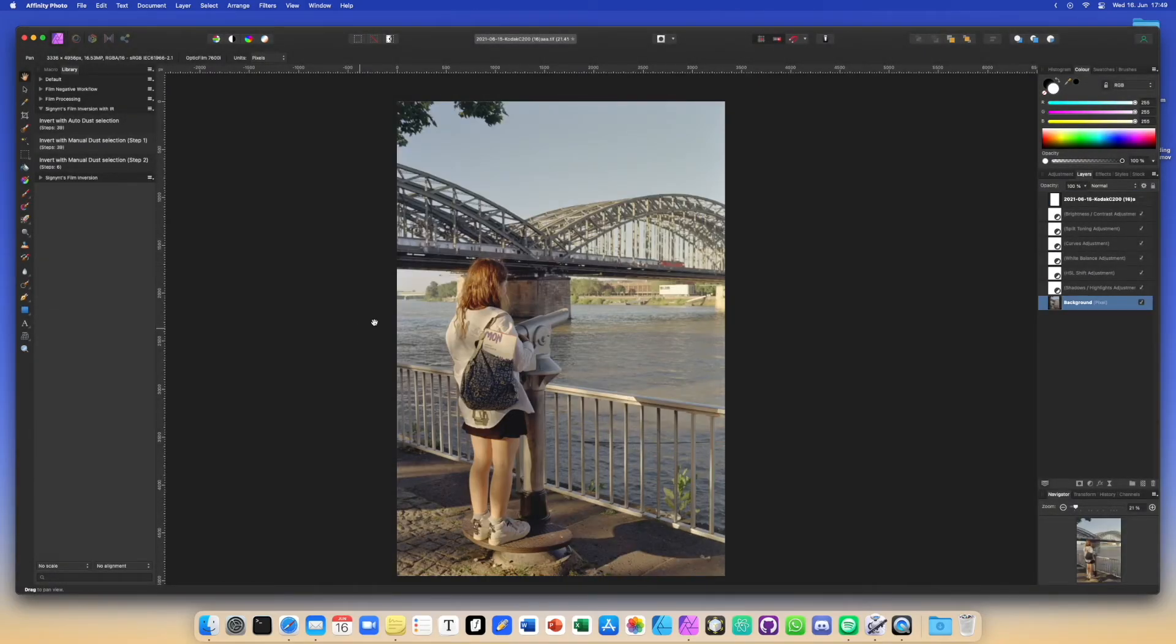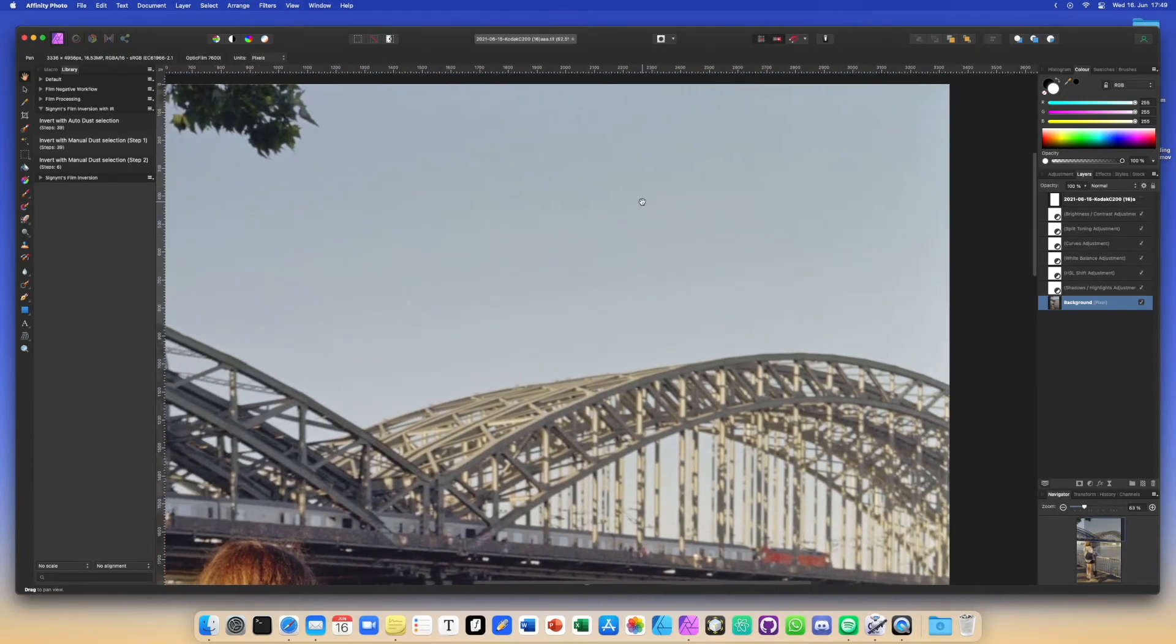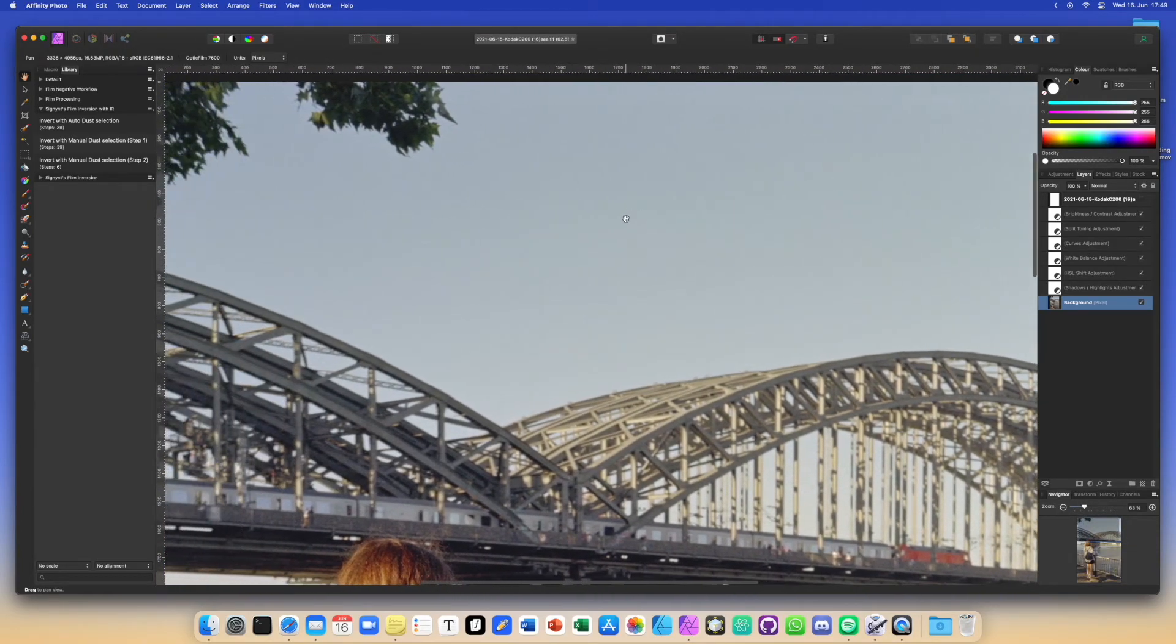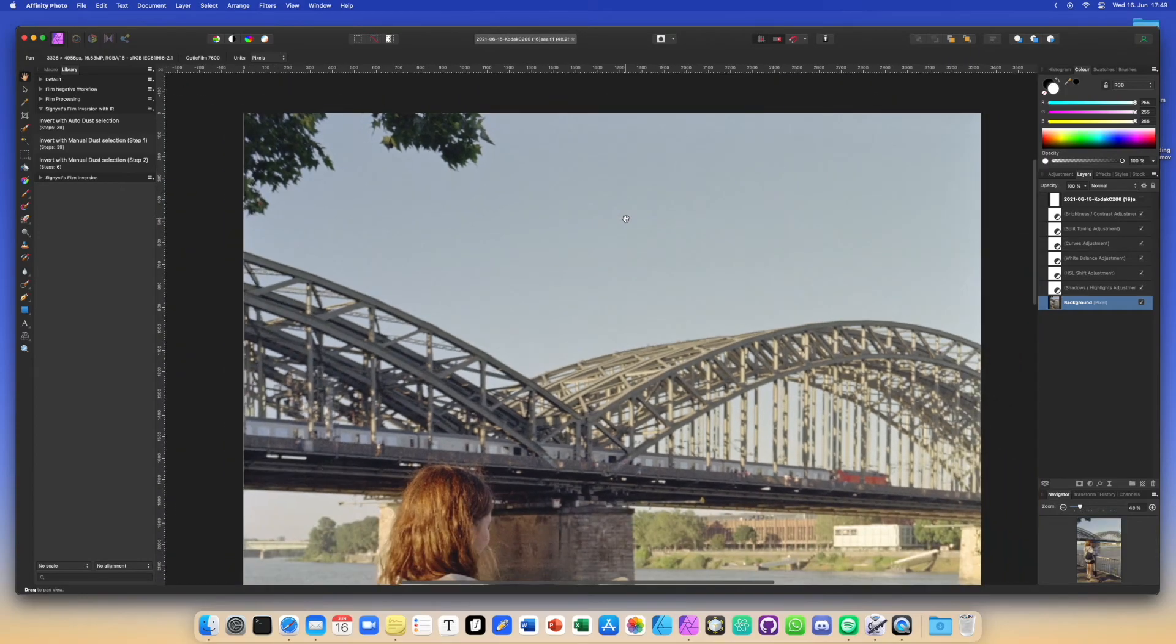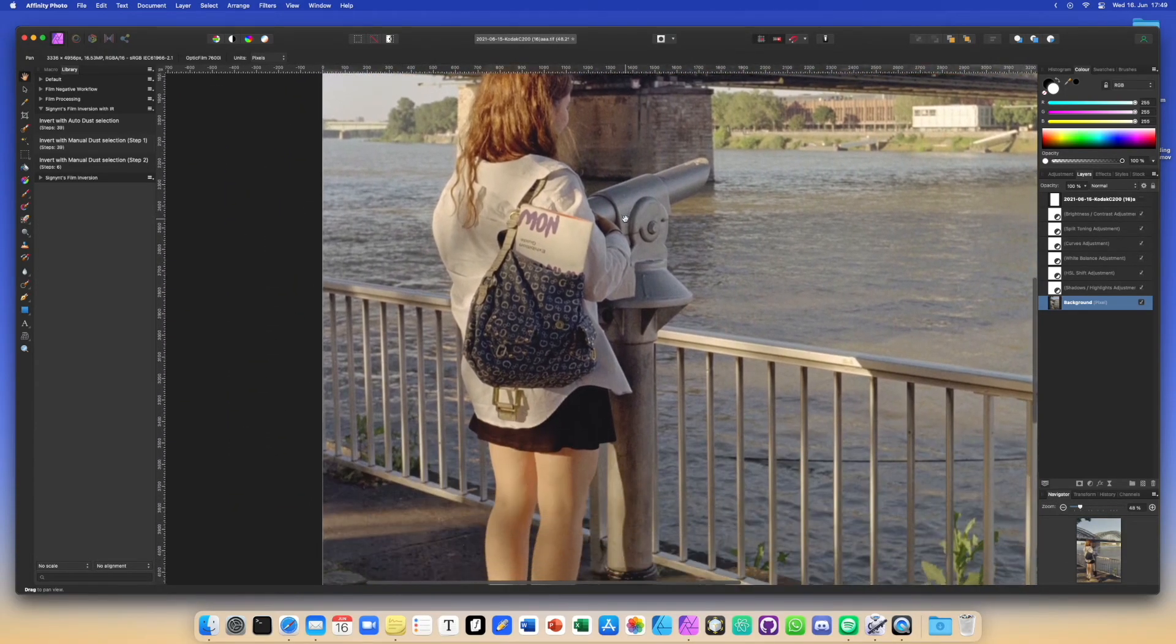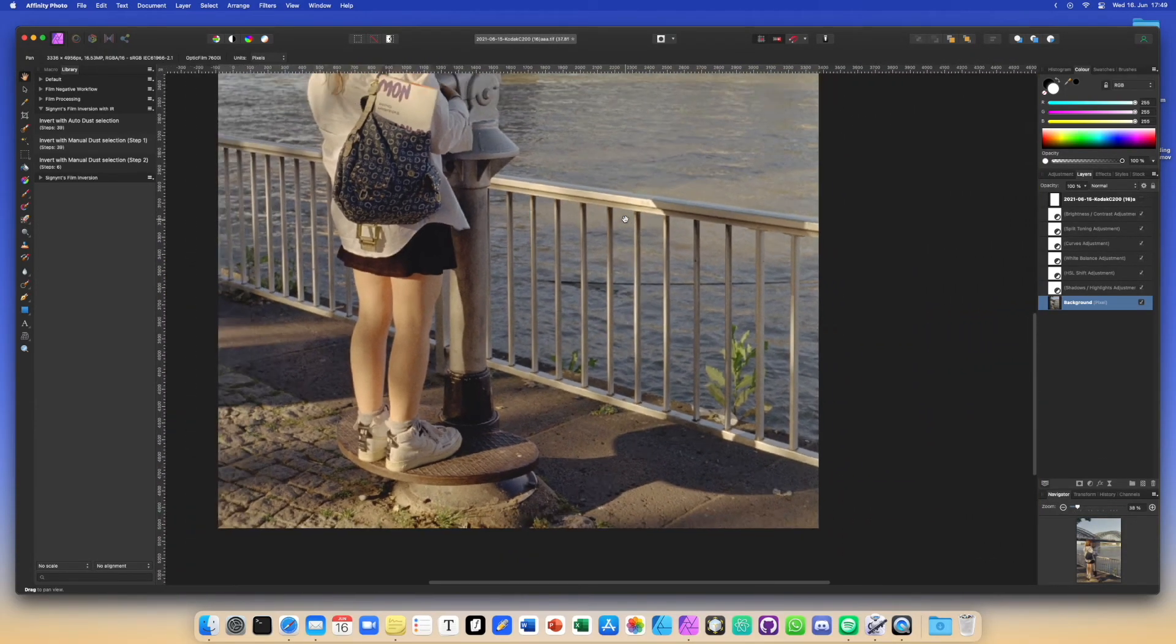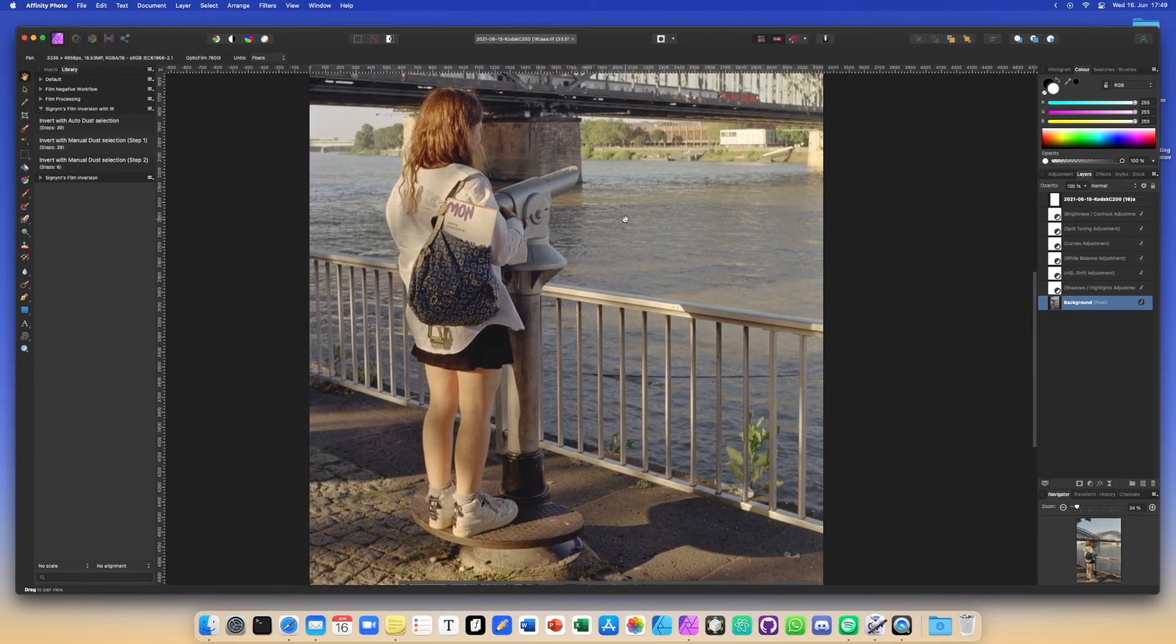And there we go. Hopefully a bit more of the dust has been selected now that we have manually checked to make sure that all the dust is selected. And we can be pretty happy with the results then.